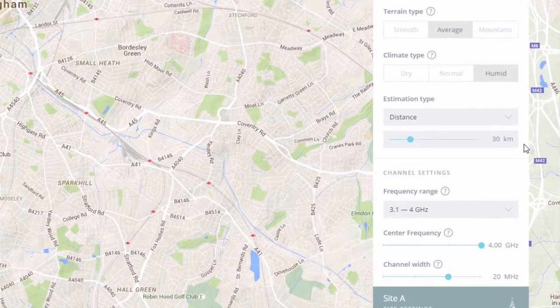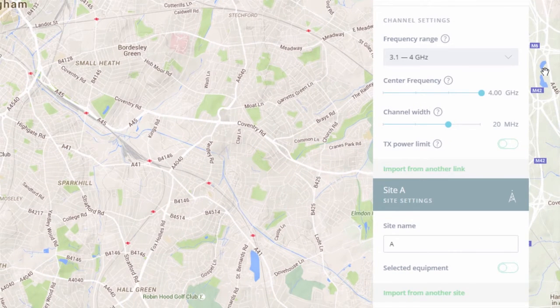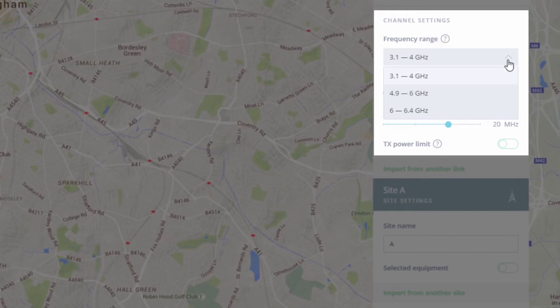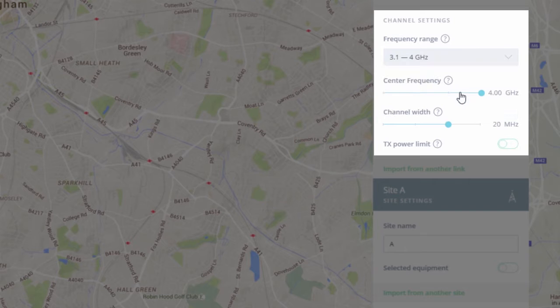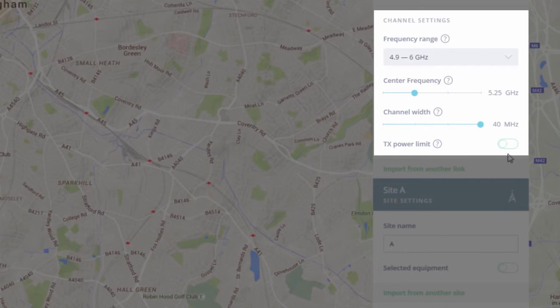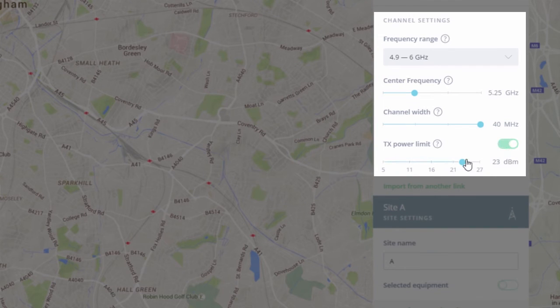Next, let's take a look at the channel settings, where we can set the frequency range, central frequency, channel width, and transmit power limit. In our example, I will select 4.9 to 6 GHz for frequency range, 5.25 GHz for central frequency, a channel width of 40 MHz, and I will limit the transmit power to 25 dBm.